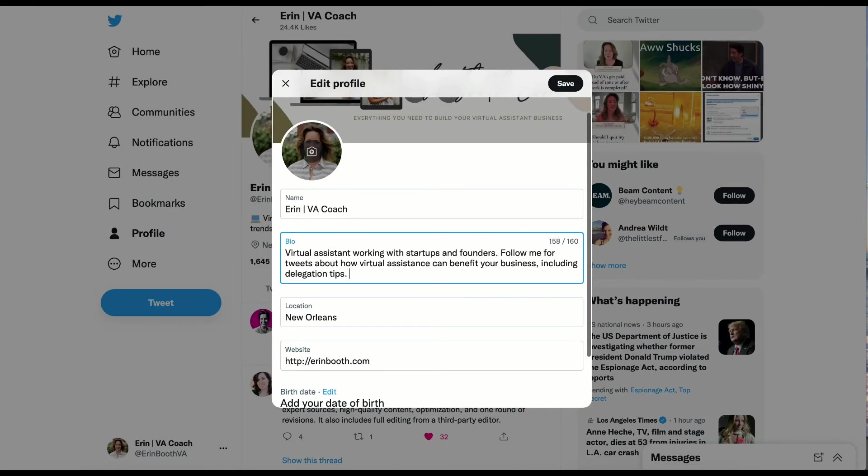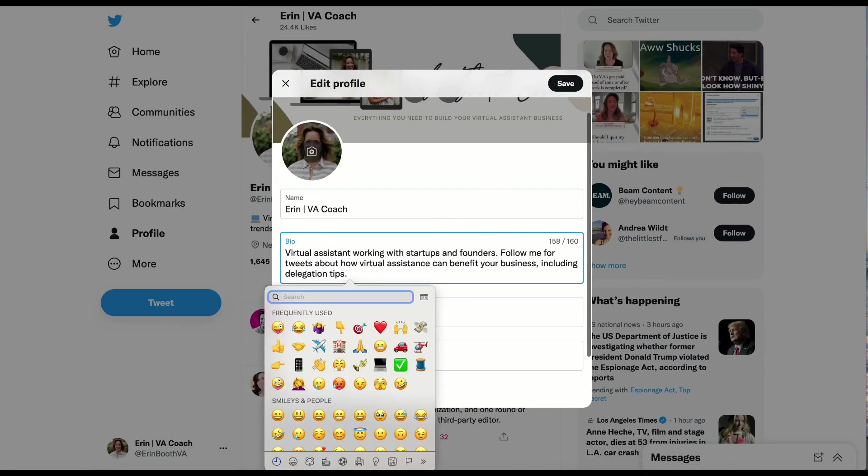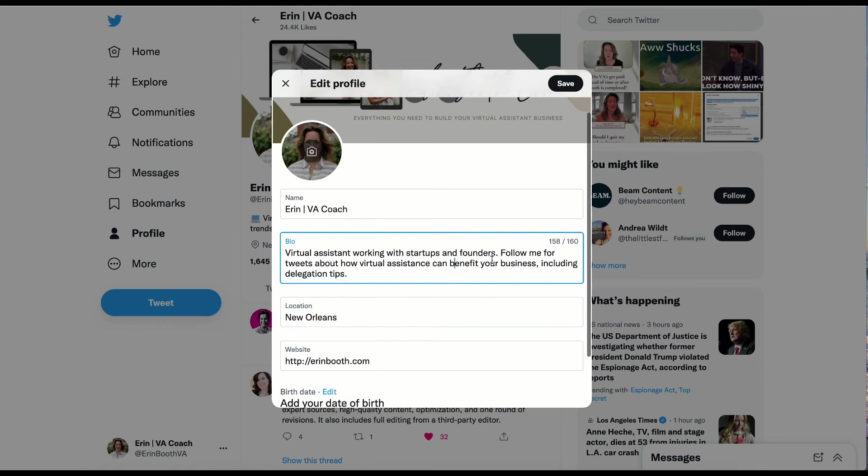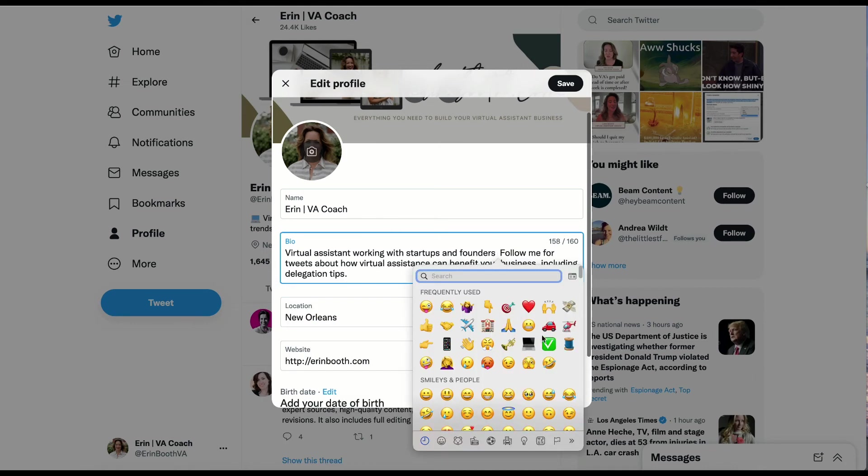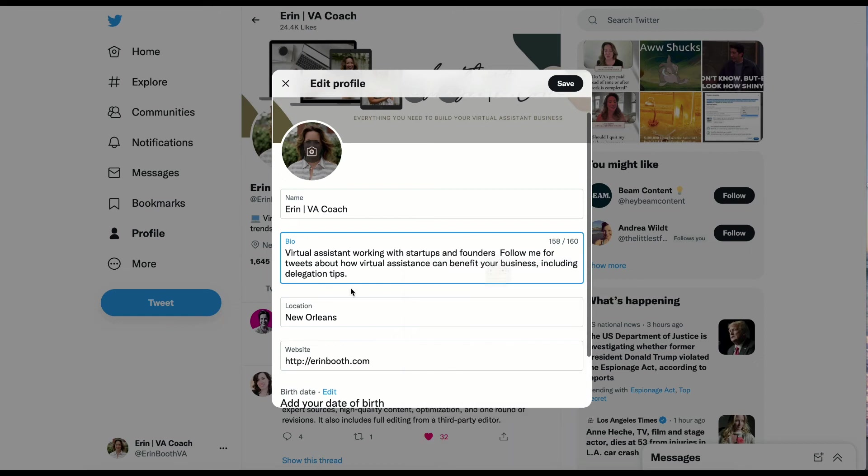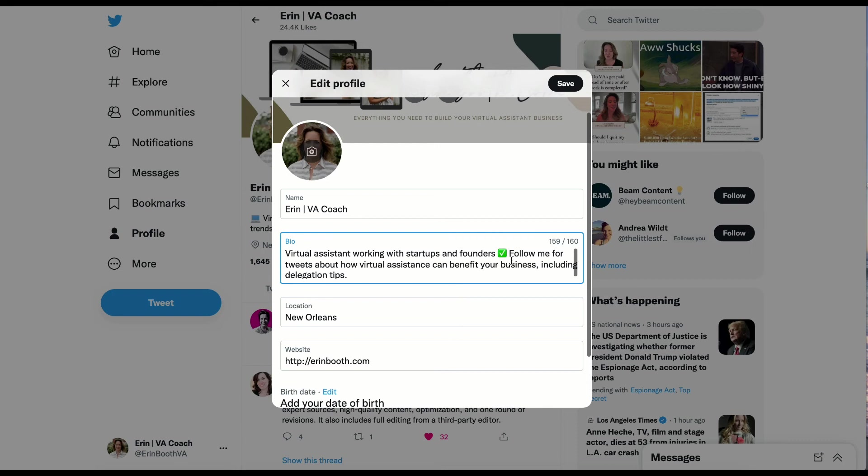One more thing that you might want to add is an emoji. Emojis can be beneficial because they also help inject a little bit of personality into your profile. Maybe we want to have a little green check right here because you feel like it'll draw your potential client's eyes to what you really want them to see, which is that you work with startups and founders.